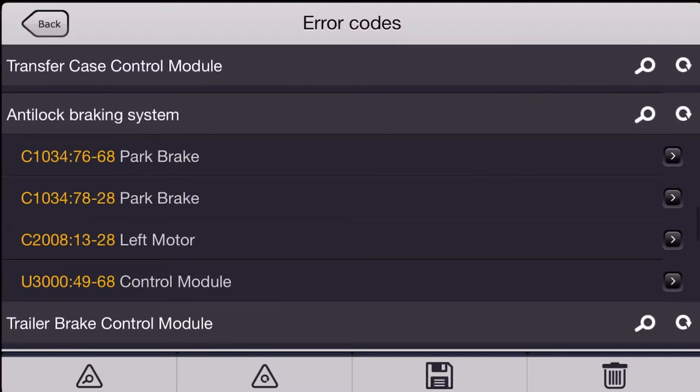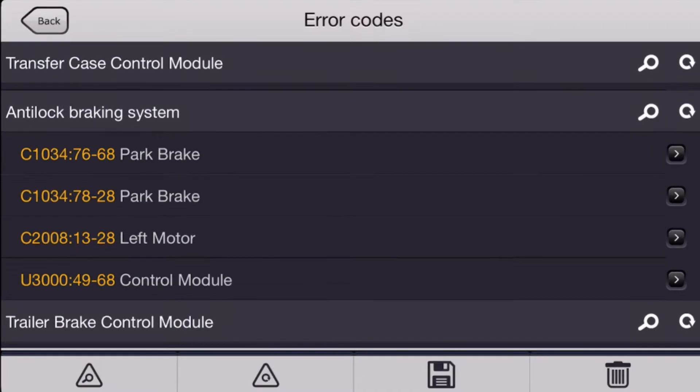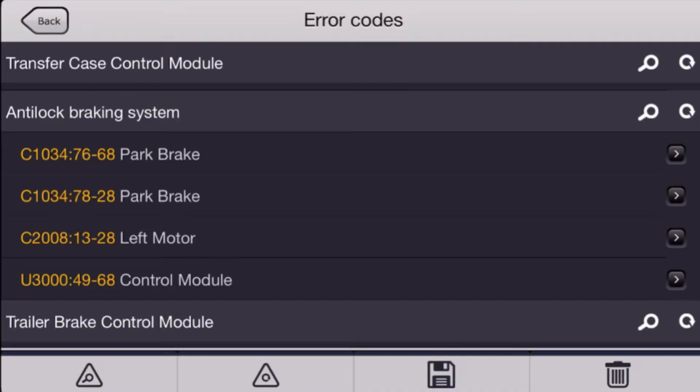It looks like we've got four different codes in the ABS module. We've got two different C1034 codes for parking brakes, a C2008 left parking brake motor, and a U3000 ABS control module.